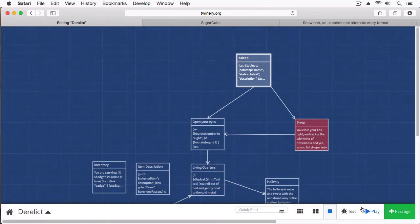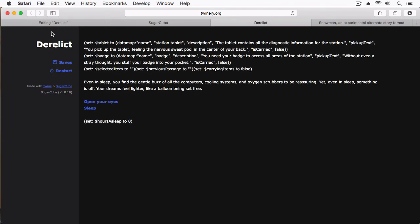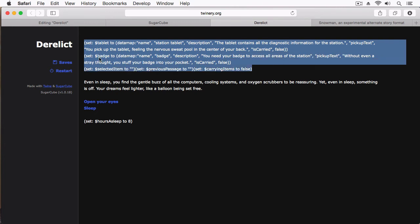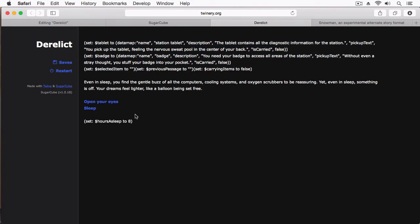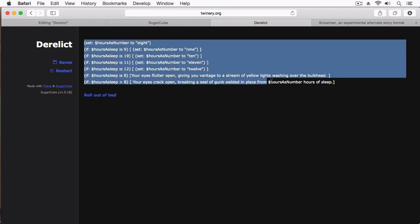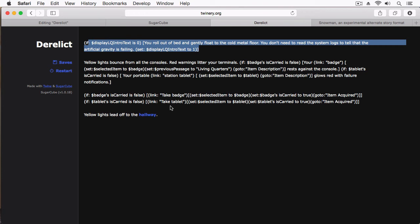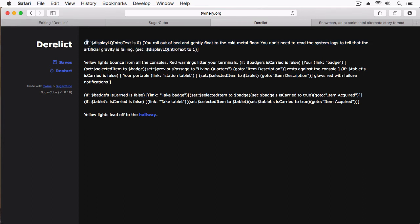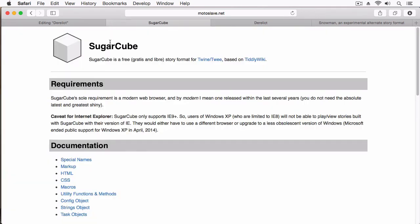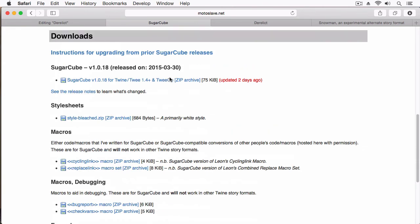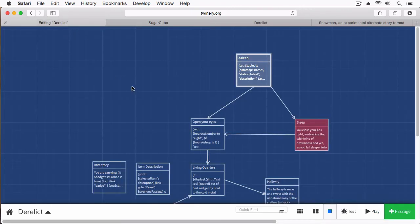Here you can see we have a whole new different look and feel. We have saves built right in, we have a restart system. But again, we'll see our Harlowe code now showing up - it's just printing it out because it doesn't know how to interpret it. We'll open our eyes and roll out of bed - again, Harlowe code showing up everywhere. So basically, if you've written your story in Harlowe and you want to use SugarCube, you're going to have to rewrite everything. I'll be covering SugarCube probably next, and we'll be going through all these things and porting this story to use SugarCube.